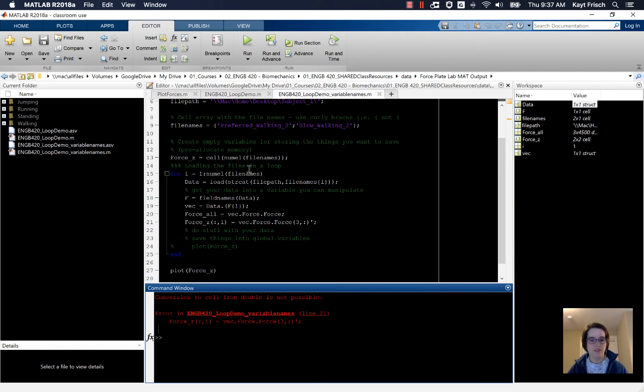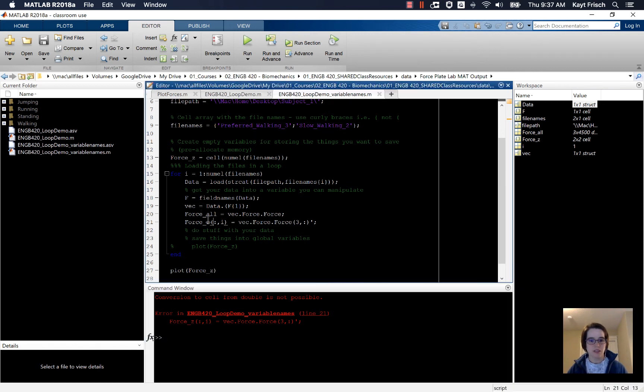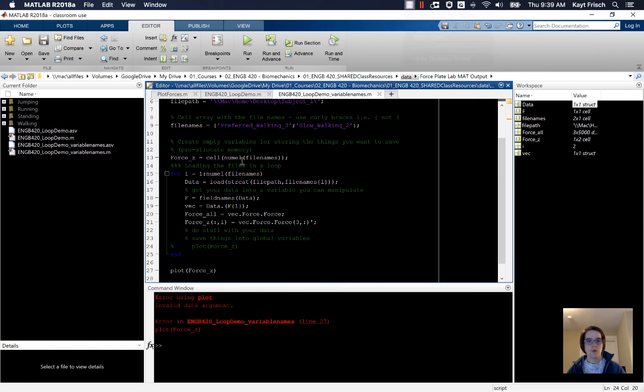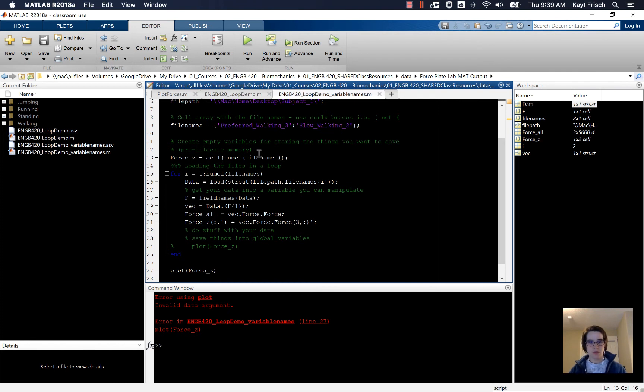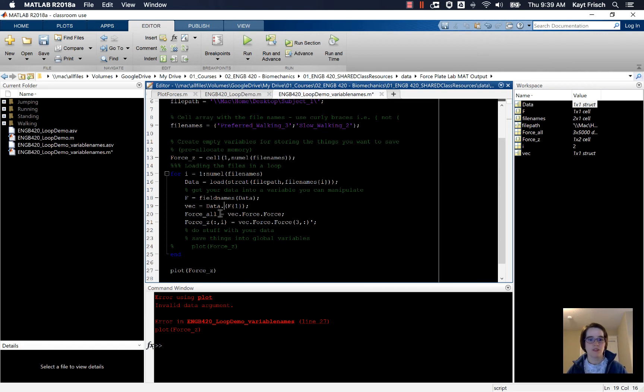So what we want is a cell array with one row and the number of elements in our file names matrix for columns. So I'm going to do cell 1, number of elements.